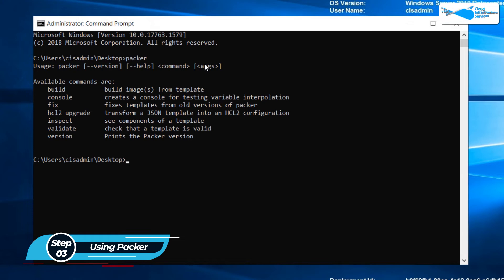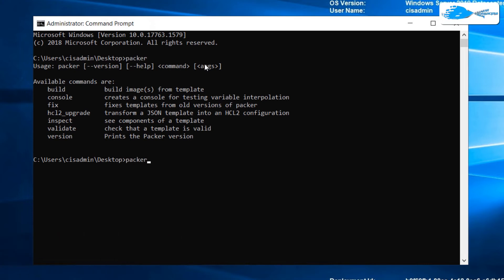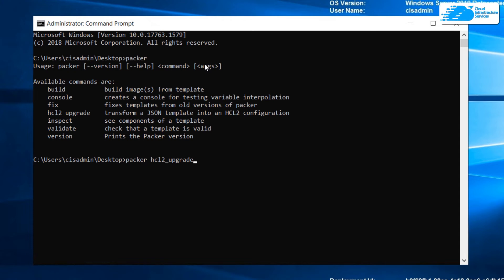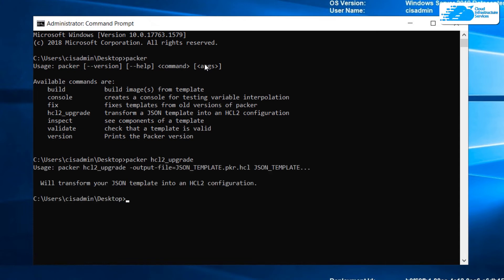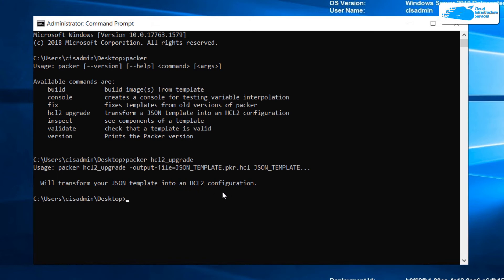We can type in packer hcl2_upgrade which is going to change it from JSON to HCL2 configuration. As you can see, it says it will transform your JSON template into an HCL2 configuration.